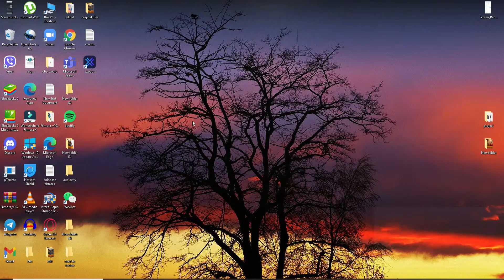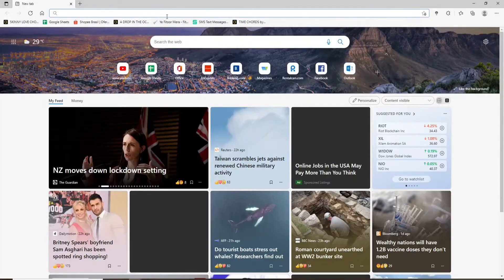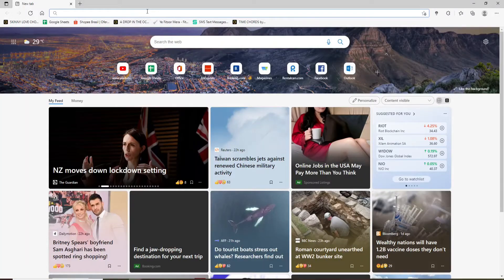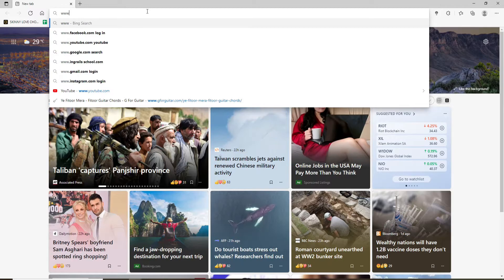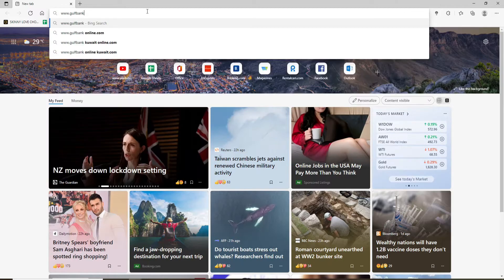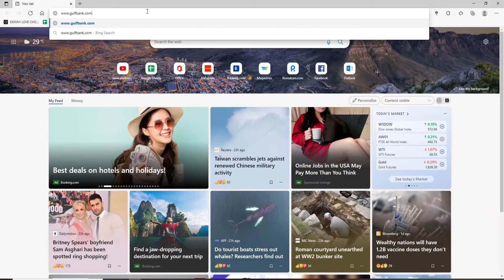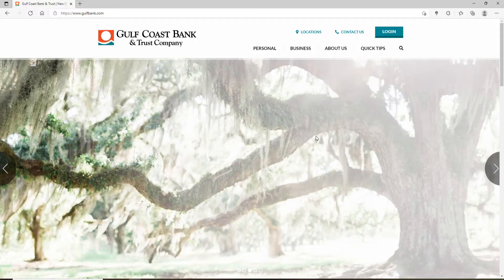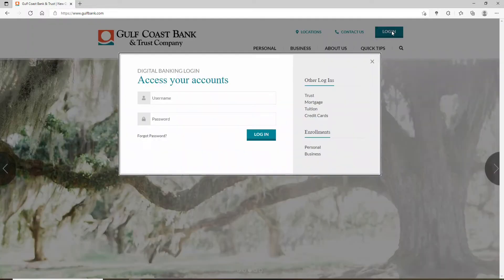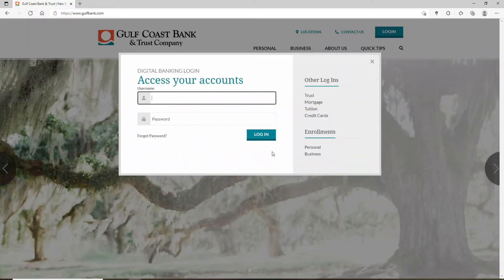Start off by opening up a web browser. Go to the address bar at the top of the screen and type in www.golfbank.com and press enter. Go to the upper right-hand corner of the screen and click on the login button. You'll be able to see a login area popping up in the display.